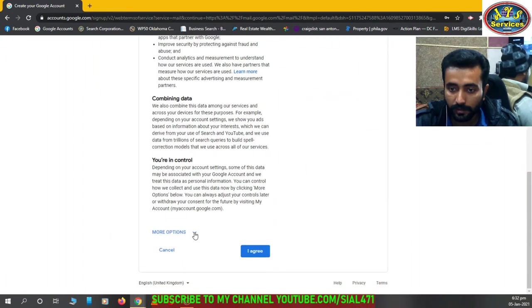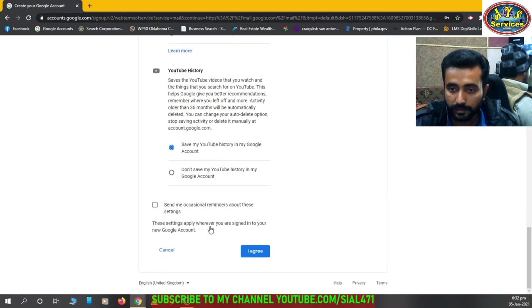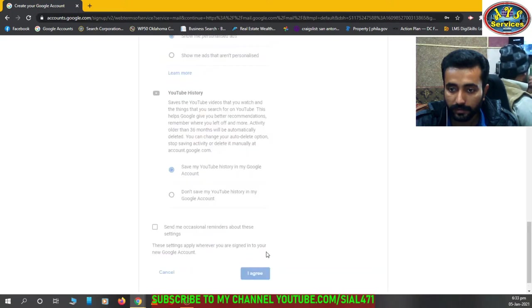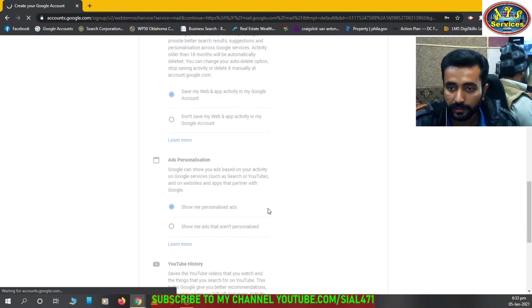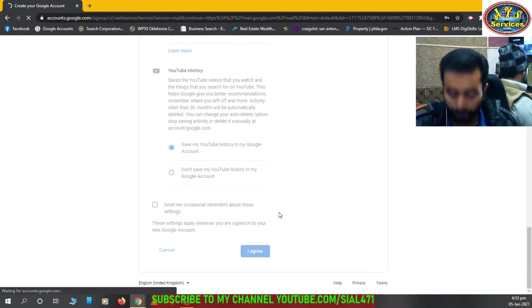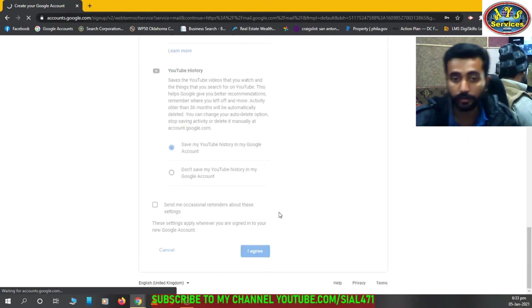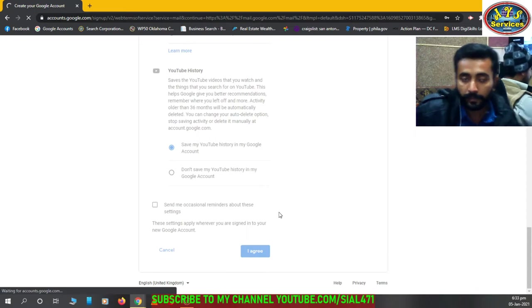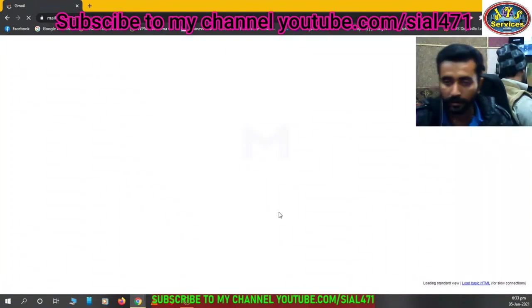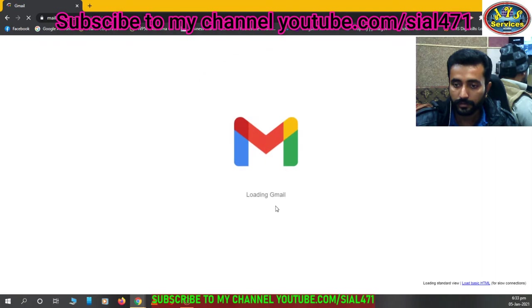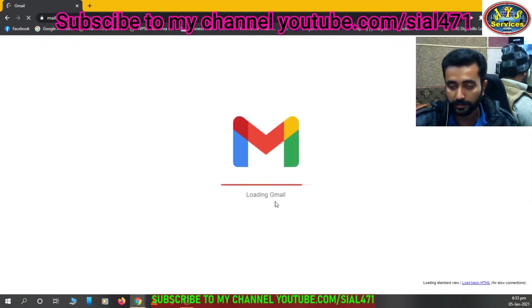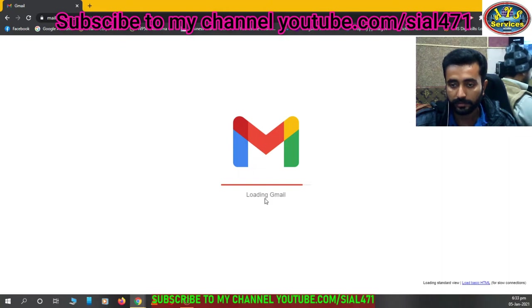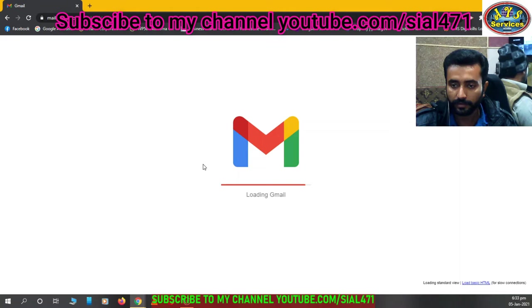More options, you can select anything. I agree. These are terms and conditions you have to agree if you want to create an account. So our account has created in just two three minutes. It's very simple to create a Gmail account.